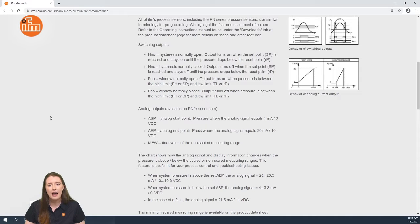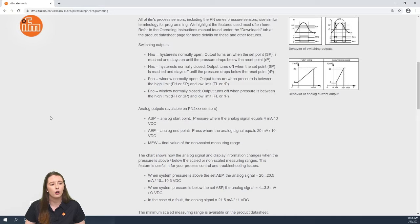HNC, FNO, and FNC which are used for the switching outputs. We also define ASP and AEP which are used for the analog output.